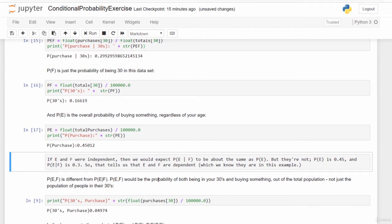Here's the key insight: if E and F — buying something and your age — were independent, you'd expect P(E|F) to be about the same as P(E). But P(E) is about 0.45 while P(E|F) is about 0.30. These numbers are fairly different, which tells us that E and F are dependent. We artificially created that dependency in this example. In general, if P(E) ≠ P(E|F), or equivalently P(A) ≠ P(A|B), there may be a dependency going on that you need to account for.